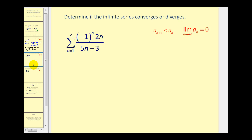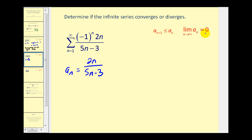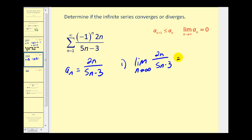Let's take a look at another alternating series. Our first step is to identify a sub n, which is the non-alternating part of this formula. So a sub n is going to equal two n divided by five n minus three. This limit has to be equal to zero before we can proceed with the alternating series test. And it's not — the degree of the numerator and denominator are the same, so this limit equals the ratio of the leading coefficients, which is two fifths. Since this doesn't equal zero, it fails the alternating series test.